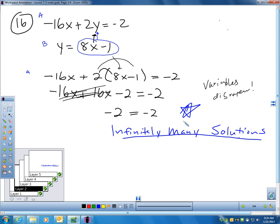Now, what this doesn't tell me — and what we'll learn in an upcoming section — is what the correct solution set would be. All I know is that there are infinitely many values that will work for both of these equations. Infinitely many solutions is different from all real numbers. All real numbers means I can plug anything in I want; that's not what's going on here. These are the same lines, and there are infinitely many solutions that will make both true.